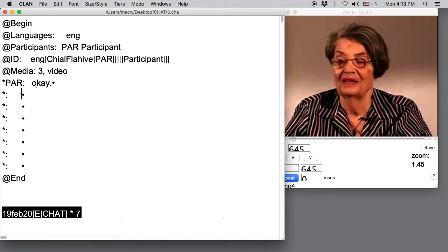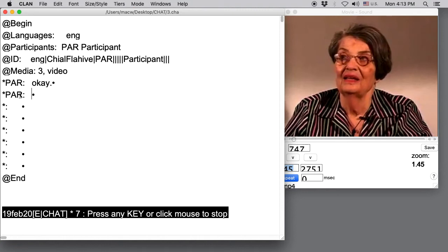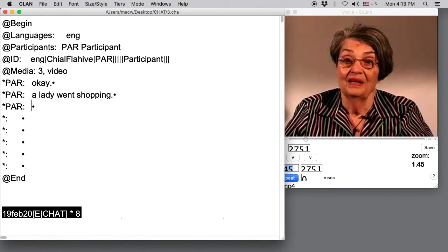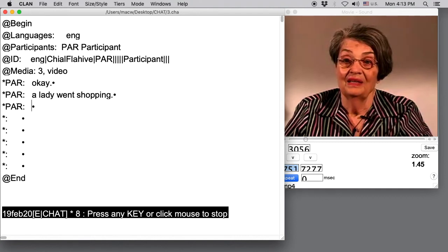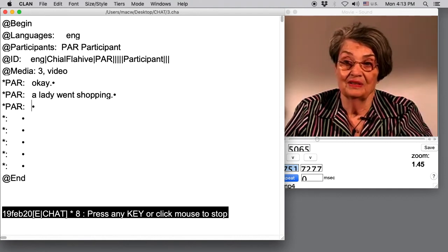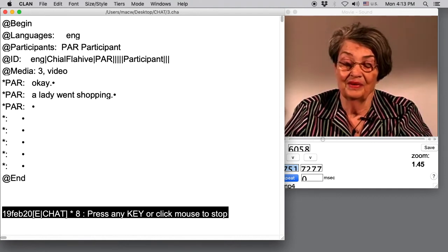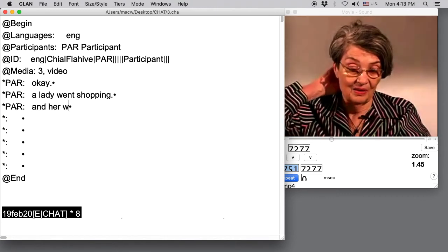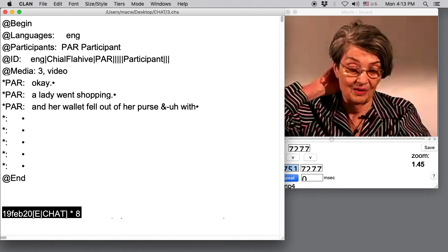All right, let's go to the next line. I know it's going to be the same speaker because we just have one speaker, so I'll hit Command 1 to get the speaker ID and then I'll hit F4 to hear what she said. A lady went shopping. A lady went shopping, period, next line, Command 1, F4. And her wallet fell out of her purse without her realizing it. And her wallet fell out of her purse. And then she said, without her realizing it.